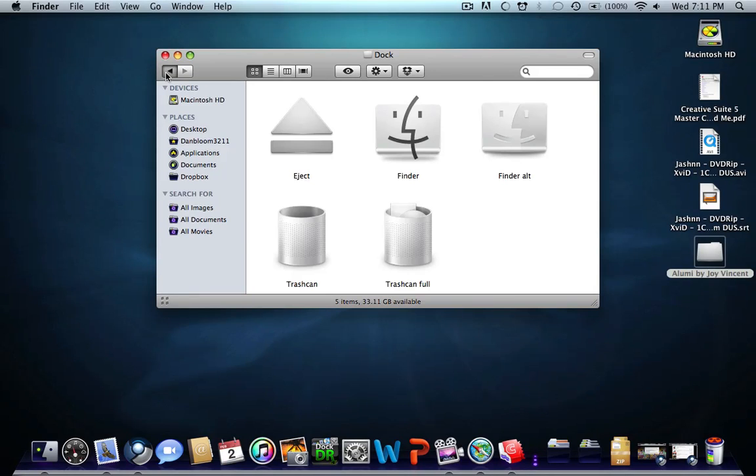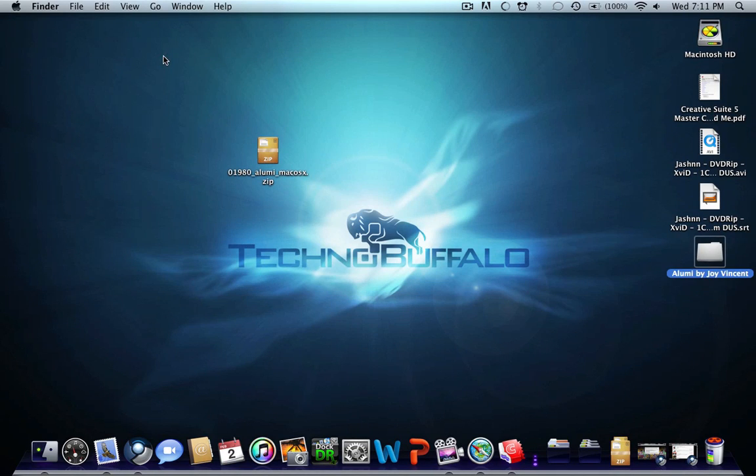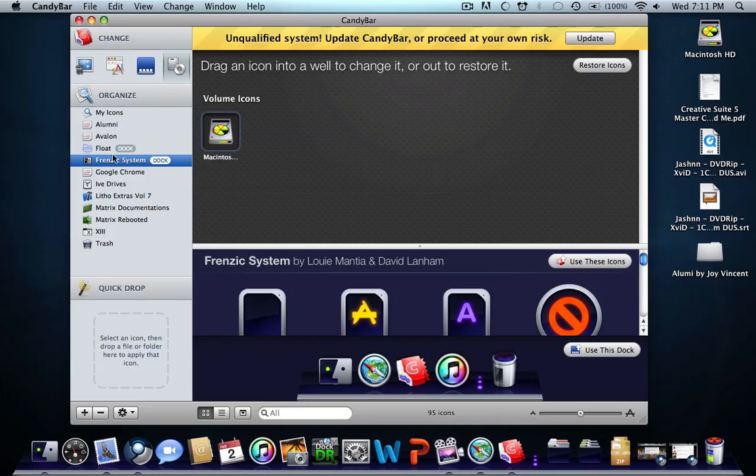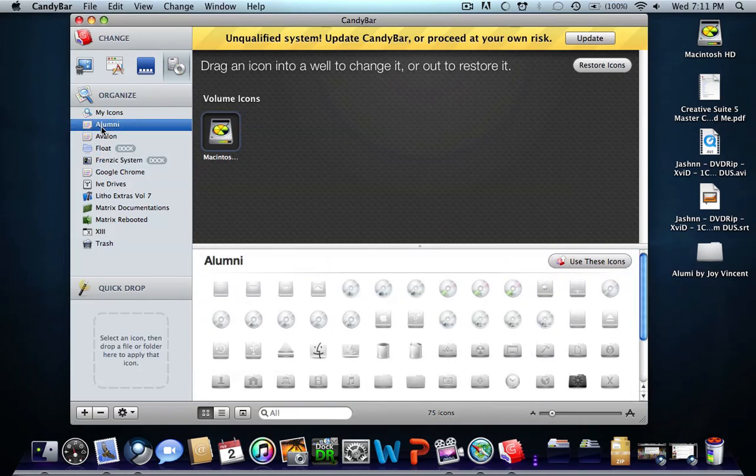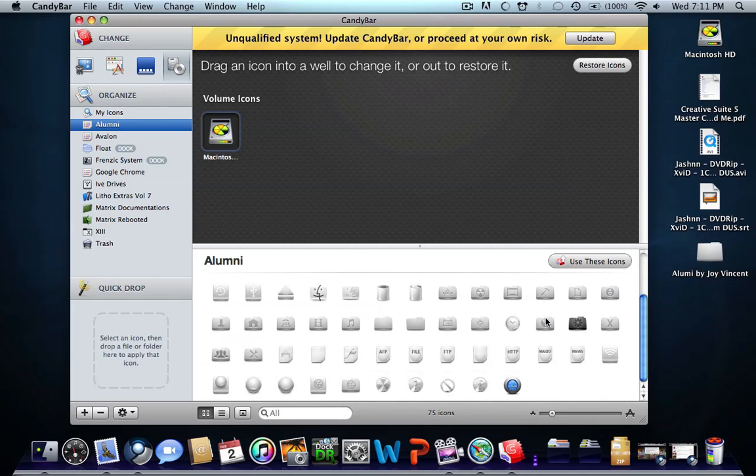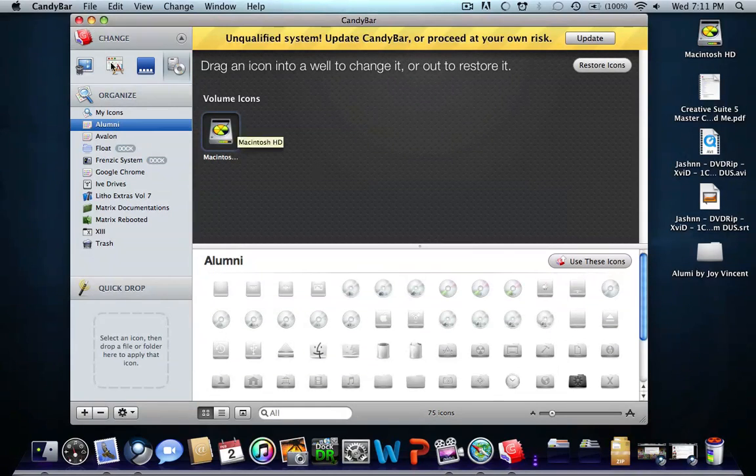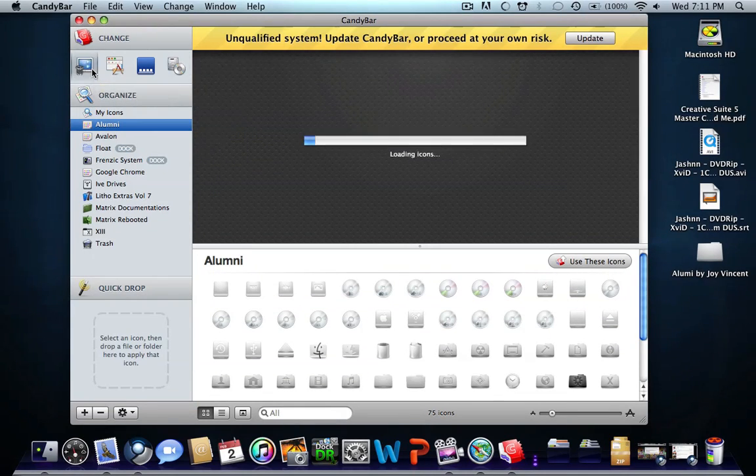This is a great application. I already have Alumni downloaded, so I'll just drag and open it with CandyBar. I should have it here. You have all these icons here. You want to go to the first option, Change System Icons.